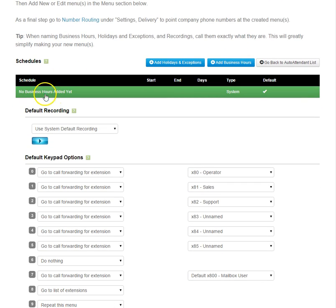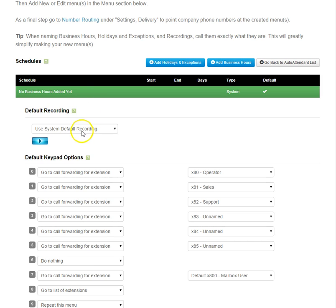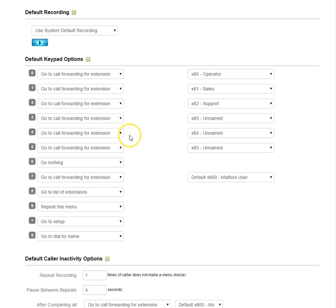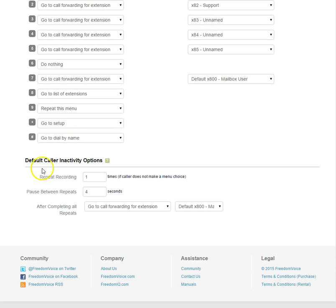Currently, it says there's no business hours added, meaning this menu is just going to play 24 hours a day, 7 days a week. You can see it uses our default system recording, has standard keypad options that come with a FreedomVoice system, and inactivity options are below.